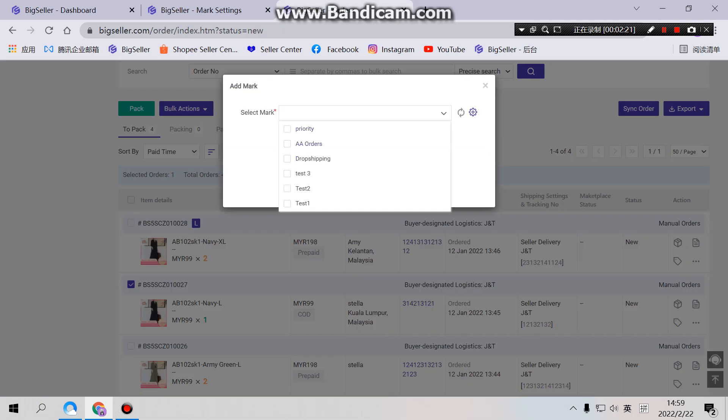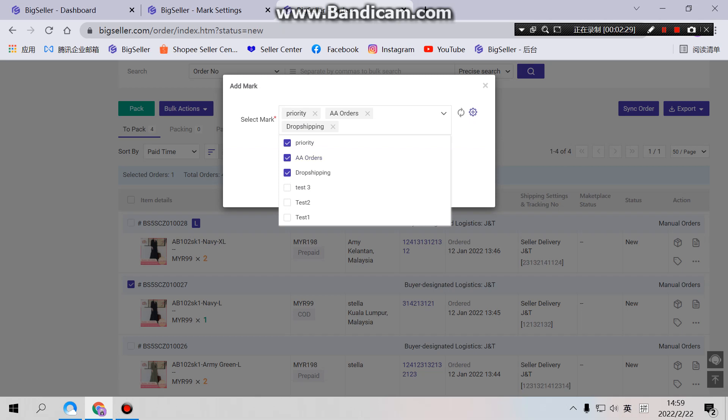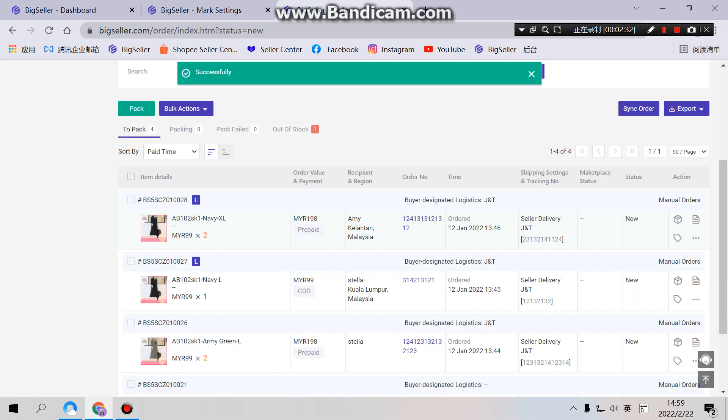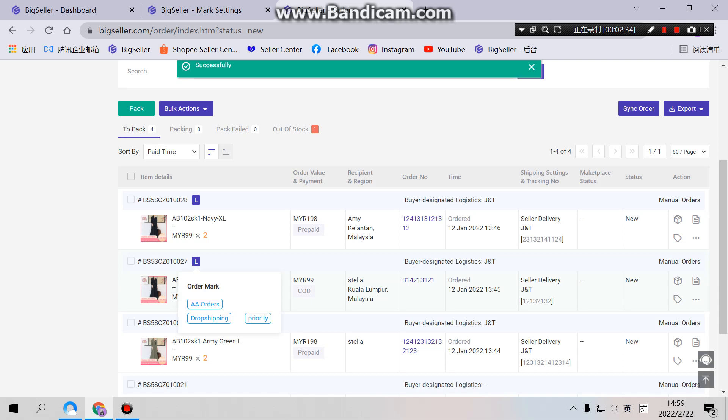You can add up to 10 marks because we have 10 templates. All right. Priority A orders, drop shipping. Add it here. Confirm. Yes, it's three marks.